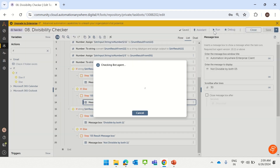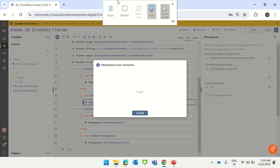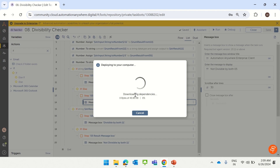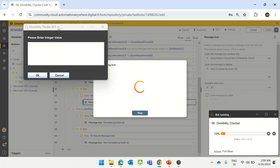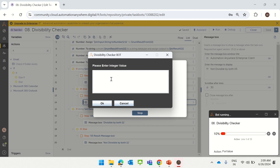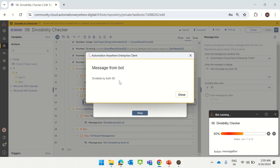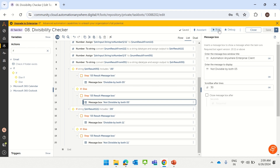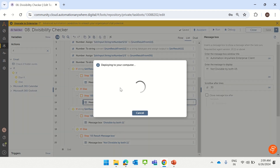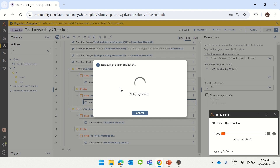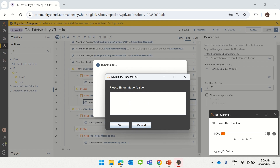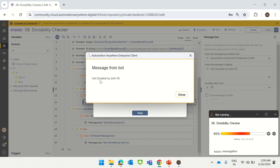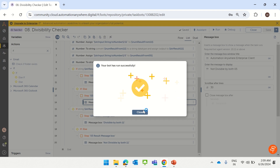Let's run the bot and see the result. It asks for an integer value. We enter 110 and click OK — it shows 'divisible by both 05 and divisible by 11'. Now let's test with a value that is not divisible by some number. We enter 22 — this is not divisible by 05 but is divisible by 11. So like this, we can show the result in the message box.